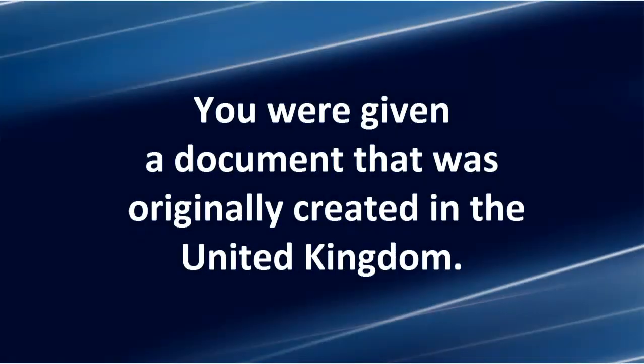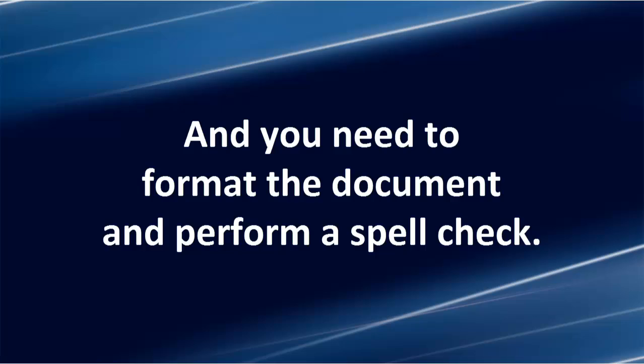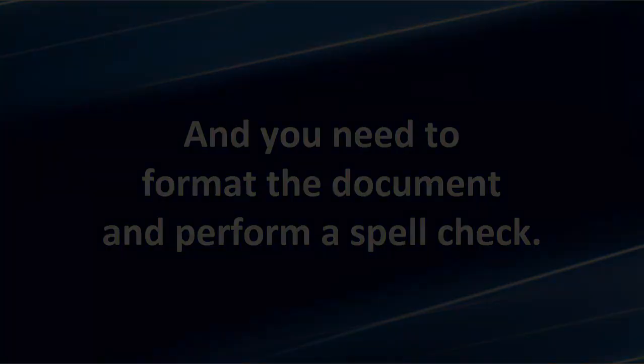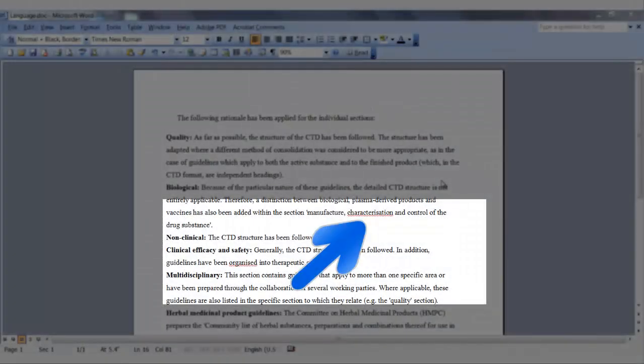You were given a document that was originally created in the United Kingdom. And you need to format the document and perform a spell check. But your computer language is currently English for the United States, and you notice that some of the text is being flagged as misspelled.